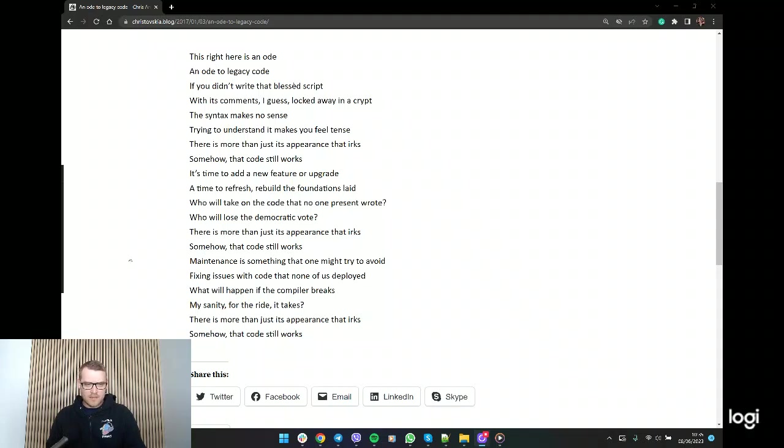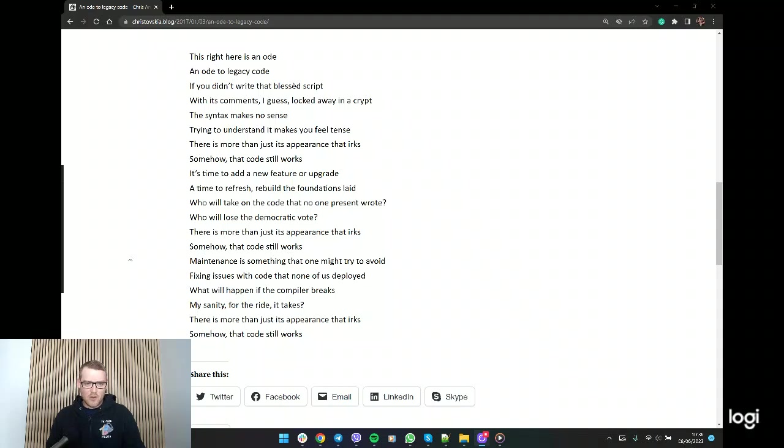There is something more than just its appearance that irks. Somehow that code still works. It's time to add a new feature or upgrade, a time to refresh, rebuild the foundations laid.